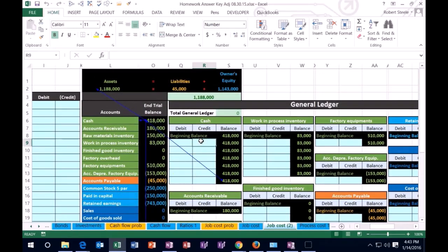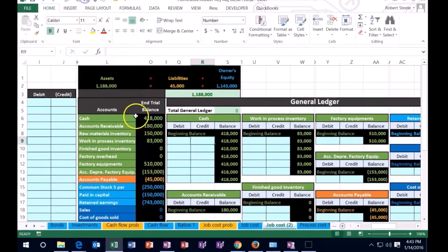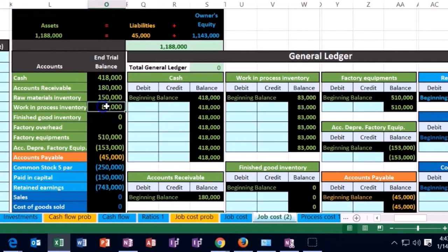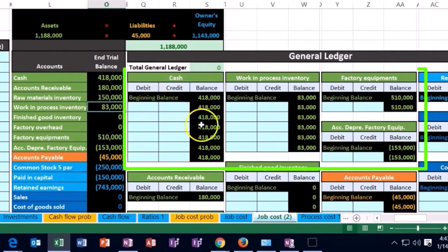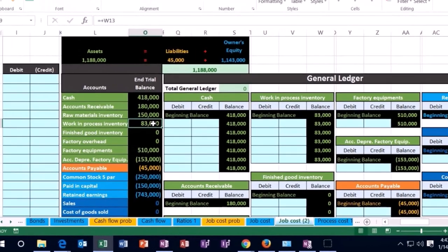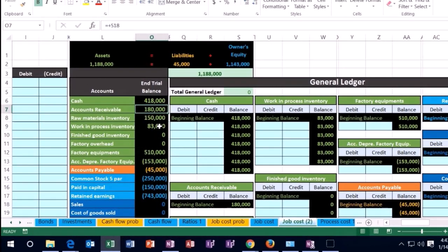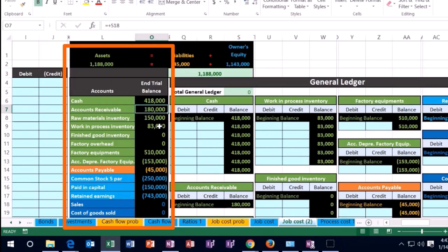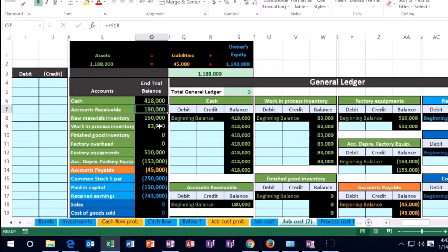Note that we also have to track work in process not just by the general ledger but also by job. You can compare that to accounts receivable. The accounts receivable account has $180,000 in it. We can see the activity by date in the general ledger, but we also want to track it by who owes us money, listing that $180 by client.